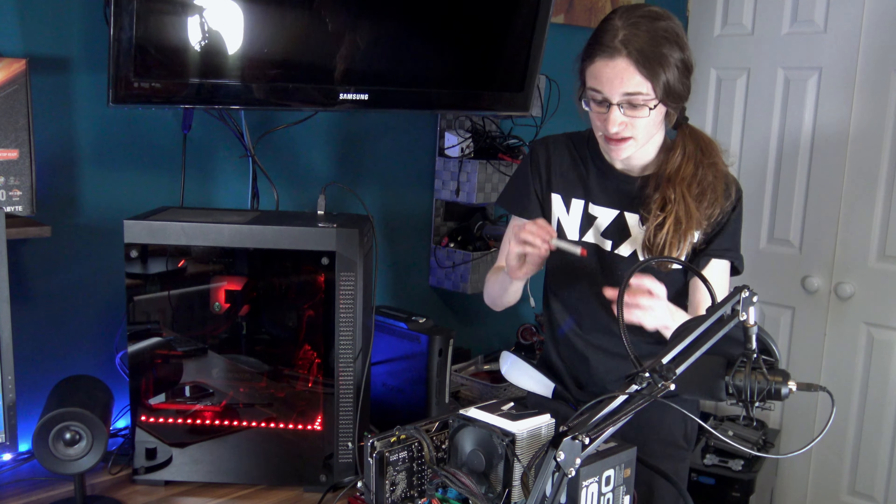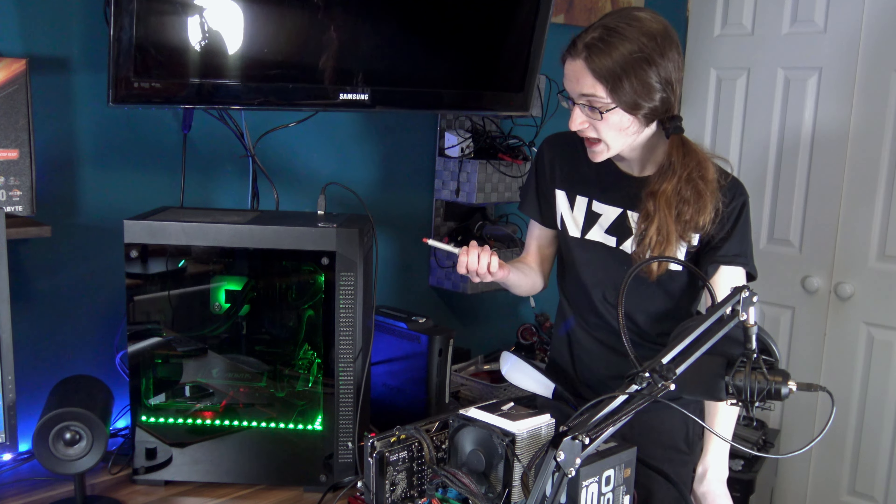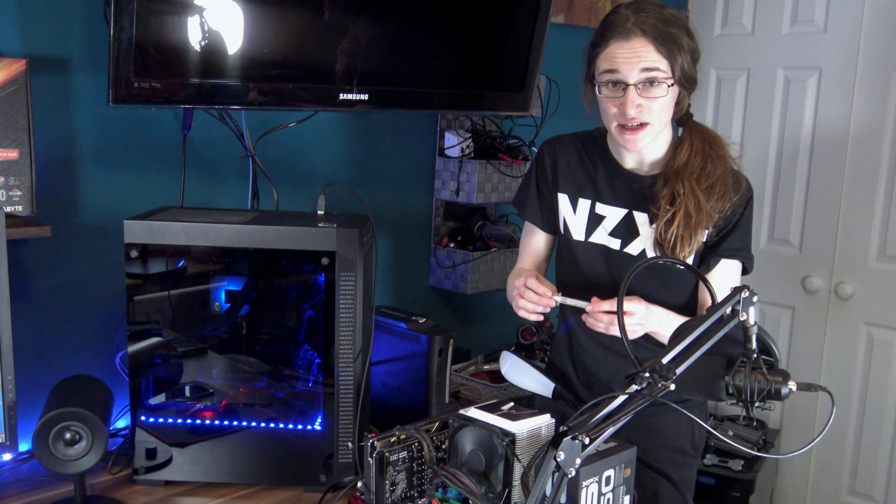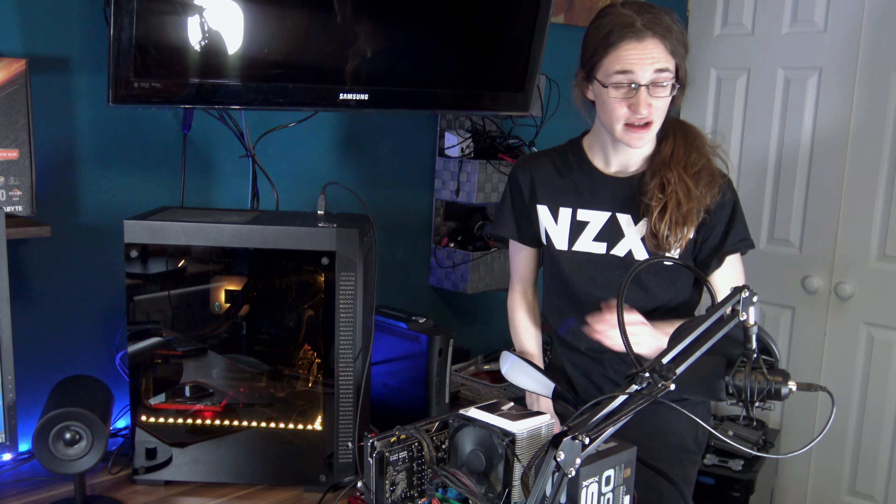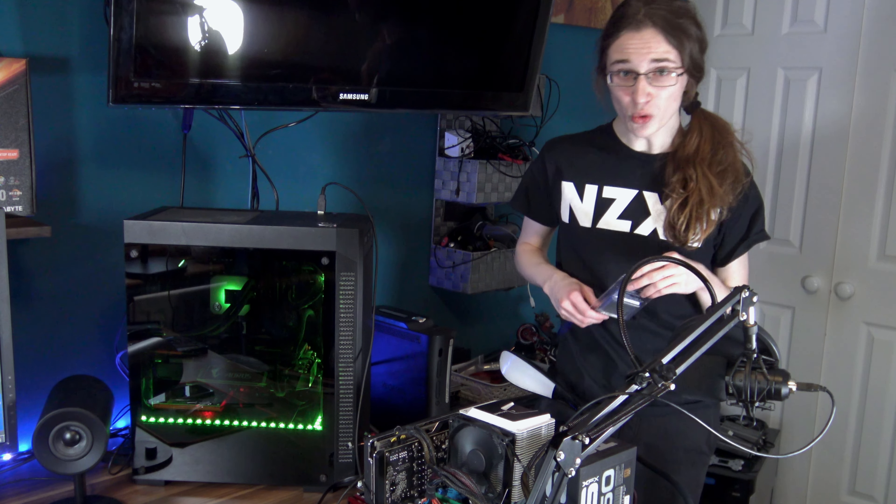Who cares about thermal paste anymore? This thing gets everywhere, is super hard to apply, and can probably get you arrested because of the way it looks. Basically, thermal paste is for boomers.